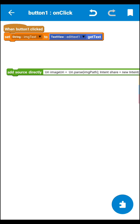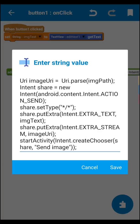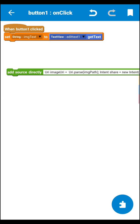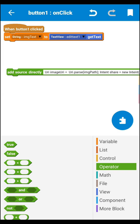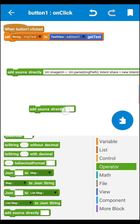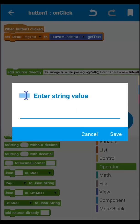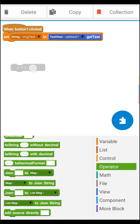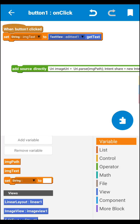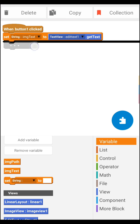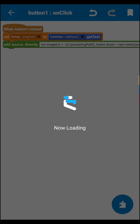In the button area, you need to put some code. You can get the code from my previous video or from the video description — just download it from there. You need an 'add source directly' block, which you can find at the last area of the operator section. Put the whole code inside the add source directly block. You also need the two string variables: imagePath and imageText set from edit text.